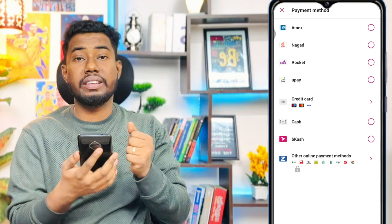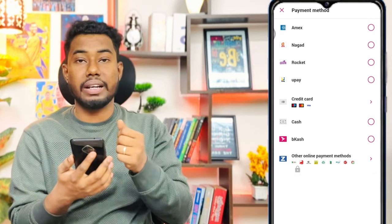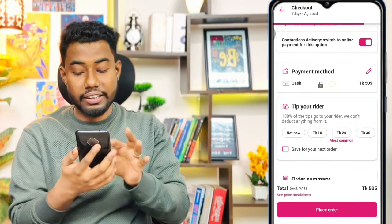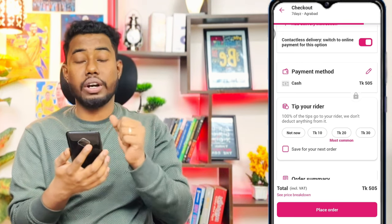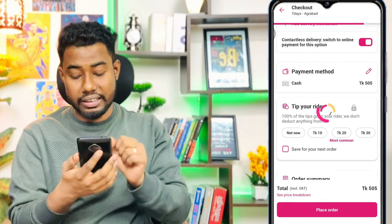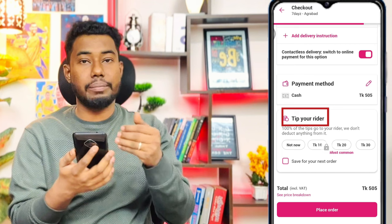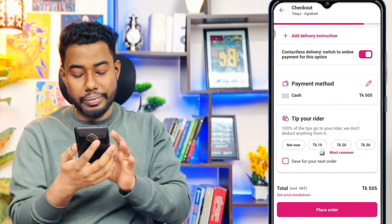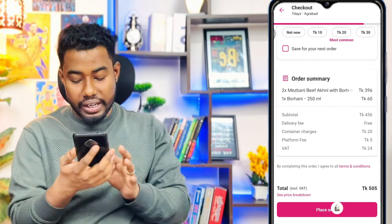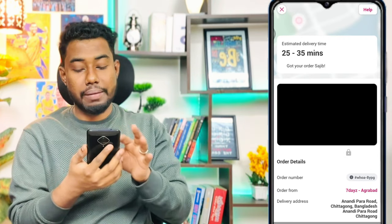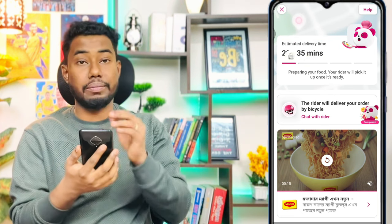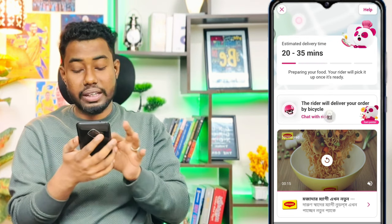Here you can see the tips and rider section. The rider is on their way, and you can give a tip to the rider. Click the Place Order button to finalize your order. The estimated delivery time will be shown, around 30 minutes. You can also see the chat with rider option.